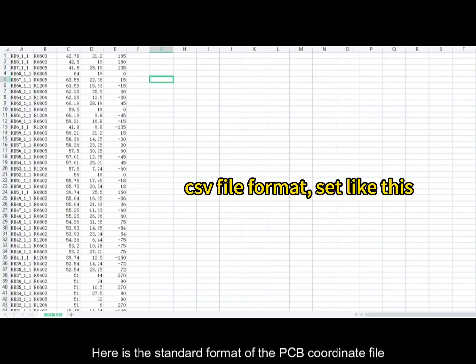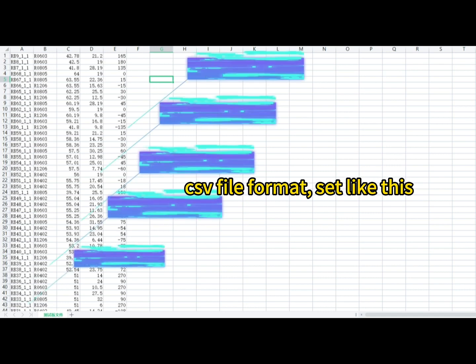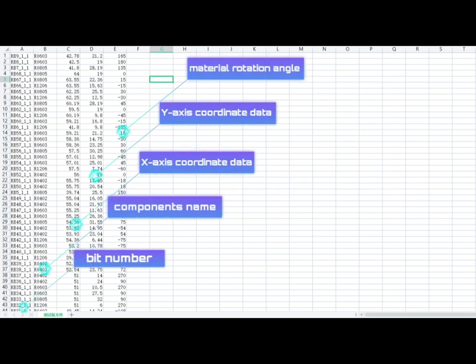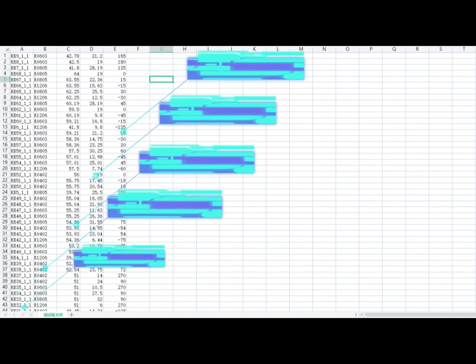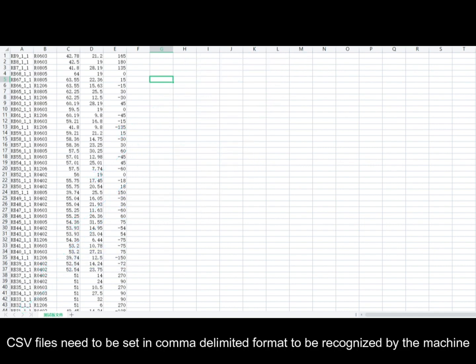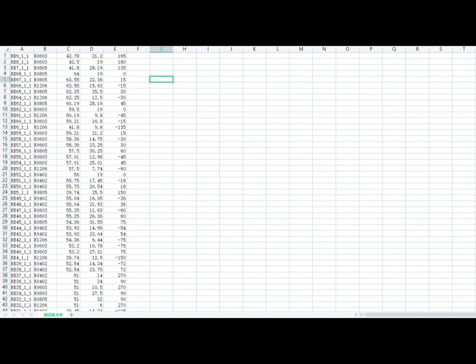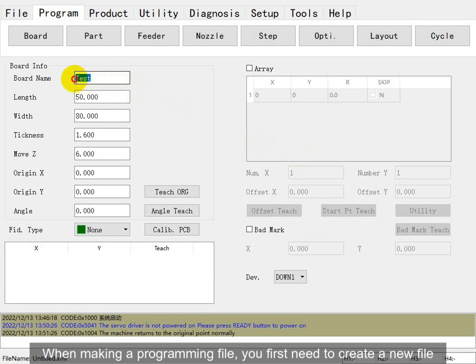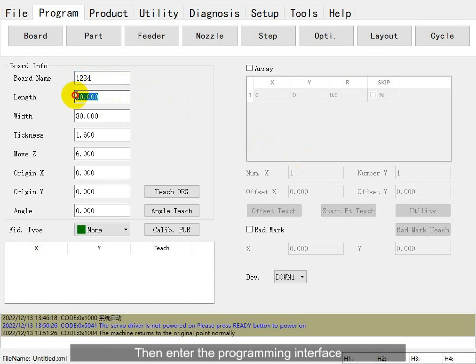Here is the standard variant of the PCB component. CSV files need to be set in comma-delimited tab format. When making a programming file, you first need to create a new file and link into the programming interface.